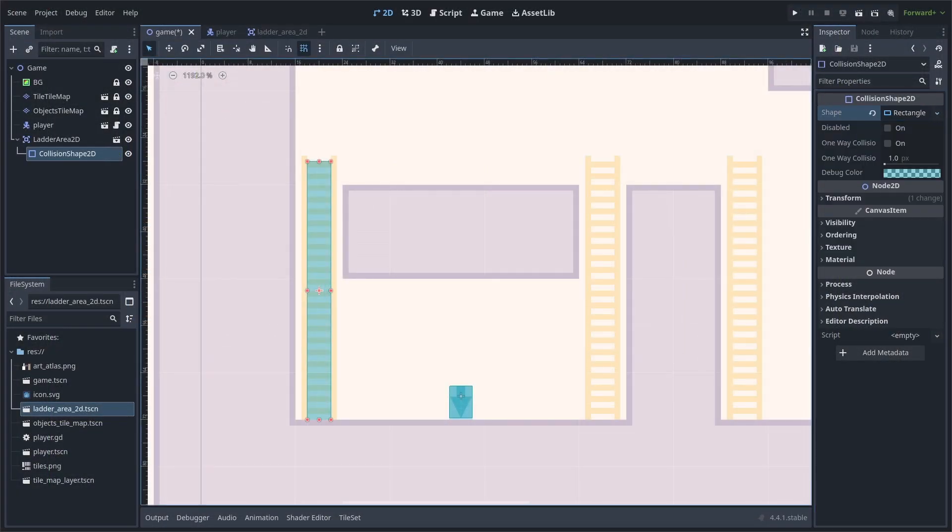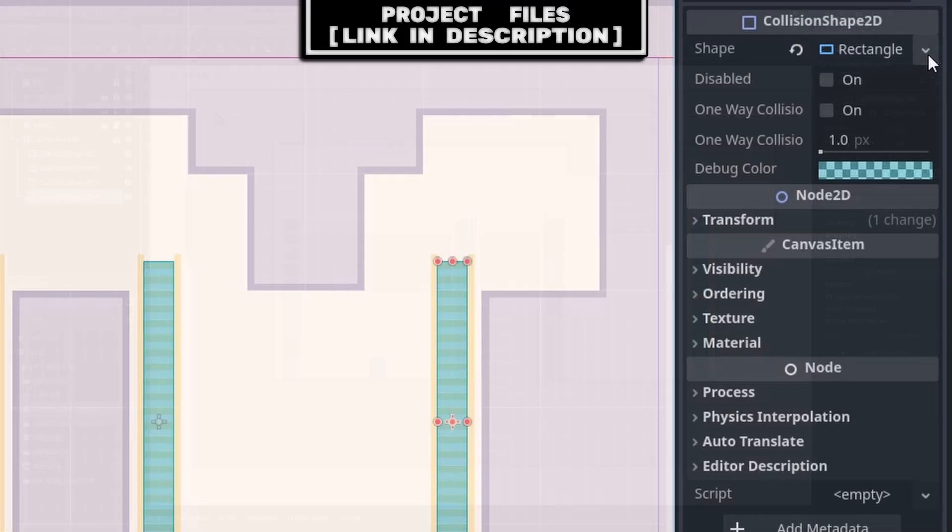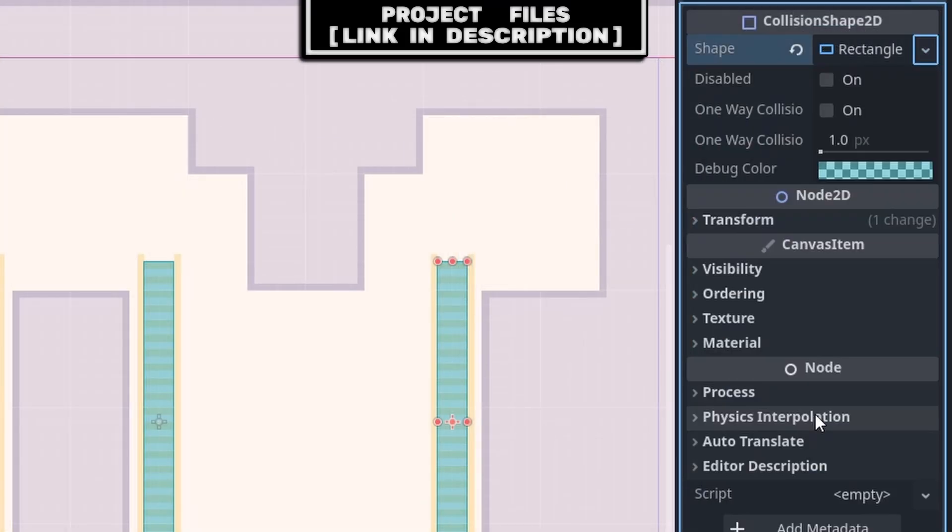And everything should work perfectly. Additionally, keep in mind that in the case that you duplicate a Collision Shape 2D node, and want to change its size independently, to avoid affecting all the duplicated Collision Shape 2Ds, you must press the down arrow, then select Make Unique.